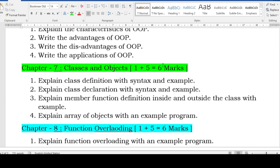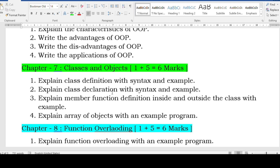Classes and objects is one plus five equal to six marks. Five-mark questions: explain class definition with syntax and example — definition means defining data members and member functions, declaration means declaring objects — explain member function definition inside and outside the class with example. This is the most frequently asked question. Learn any example program from your lab cycle — array of objects is also very simple.